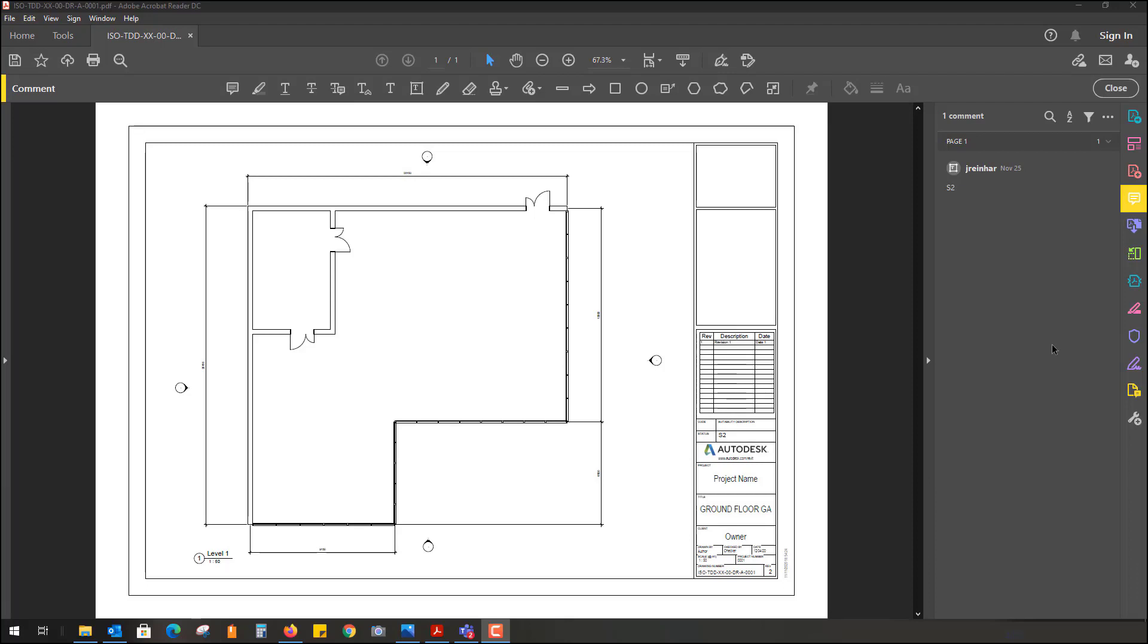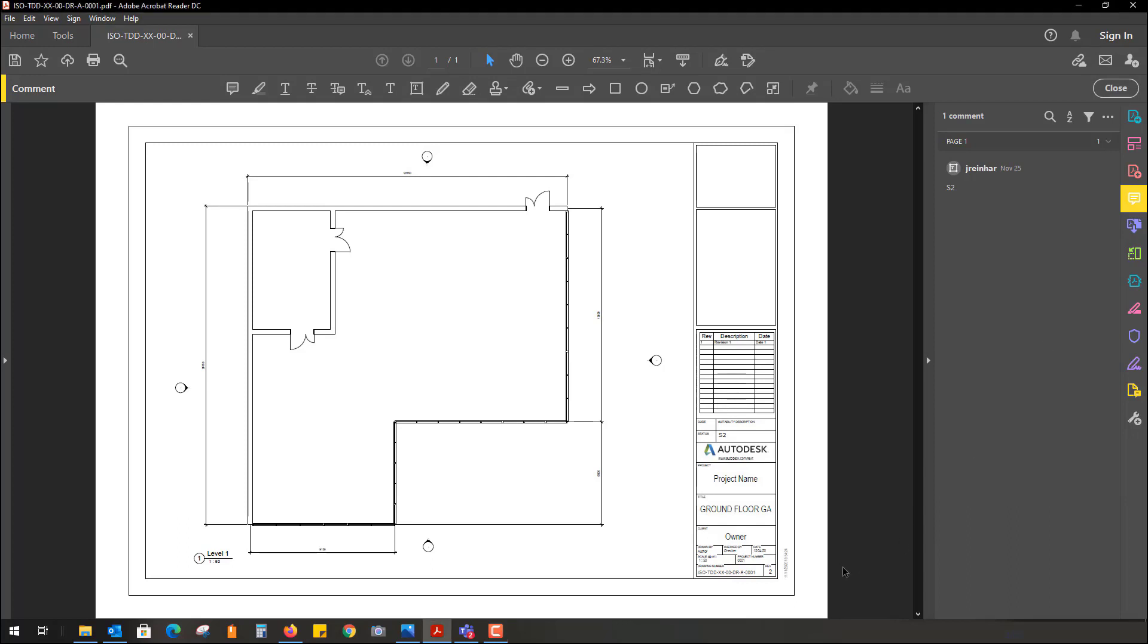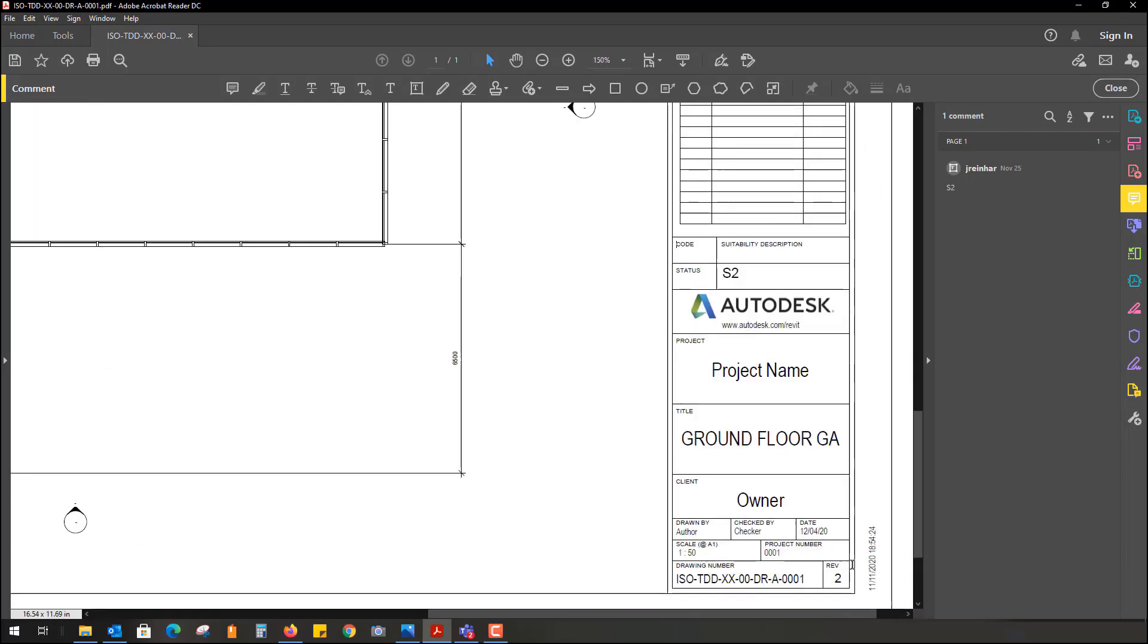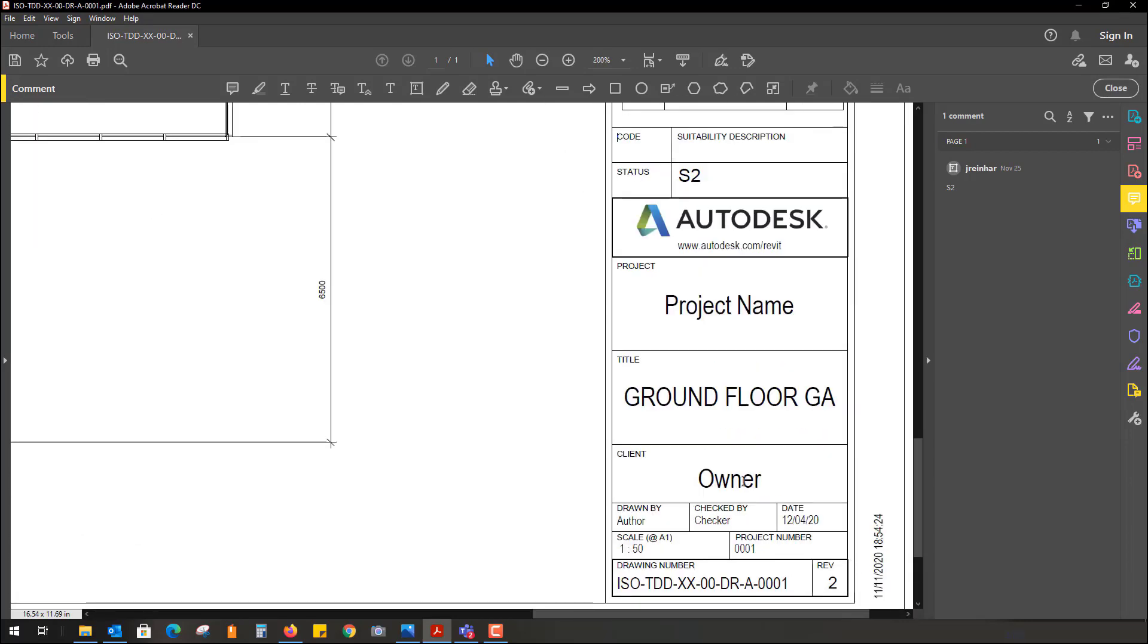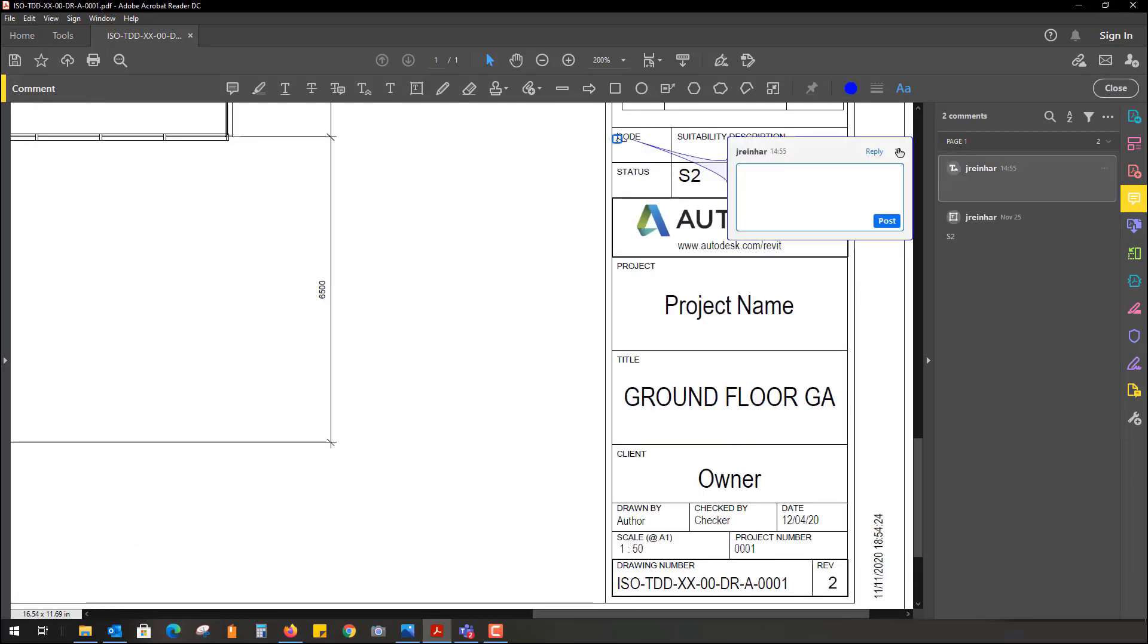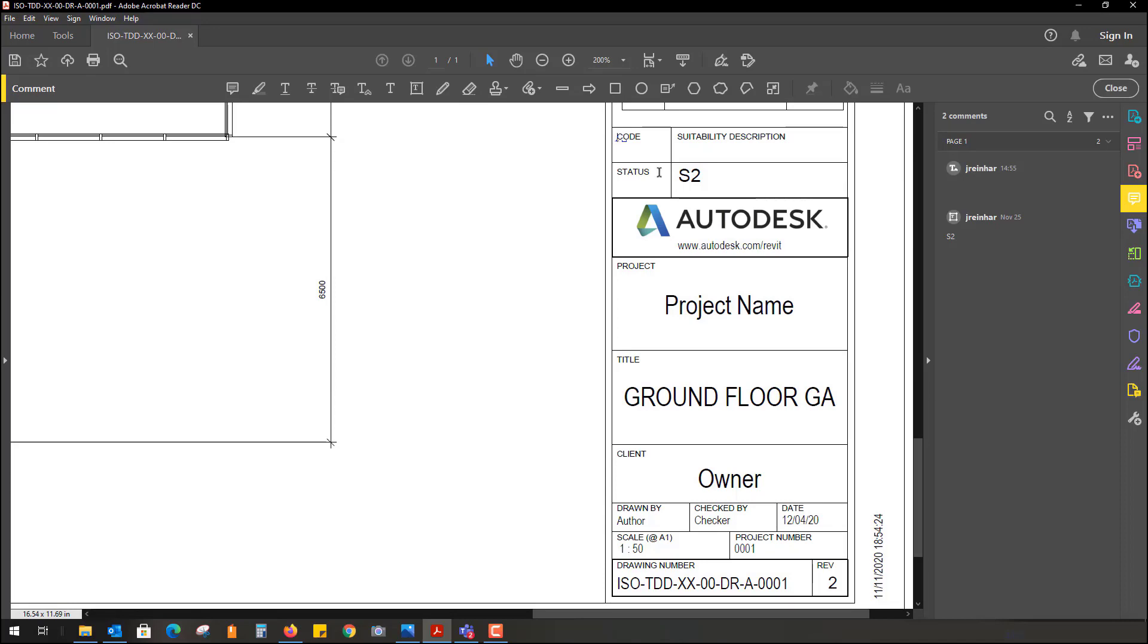Inside BIM 360, when you upload a PDF drawing file to your plans folder, you can capture the information that's in the title block. On the right-hand side, we have status S2, maybe in an ISO project. We have a drawing number, revision number, and different types of codes.